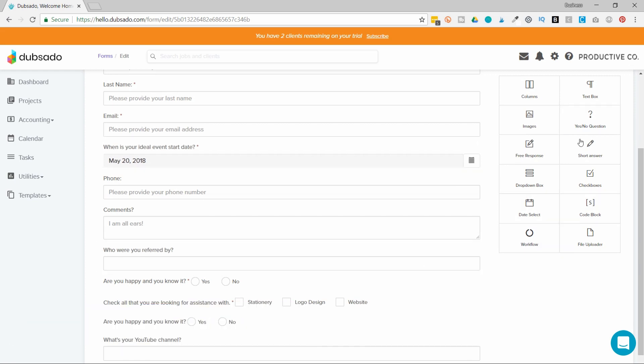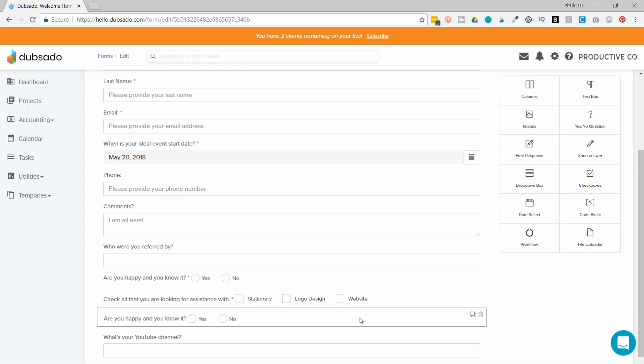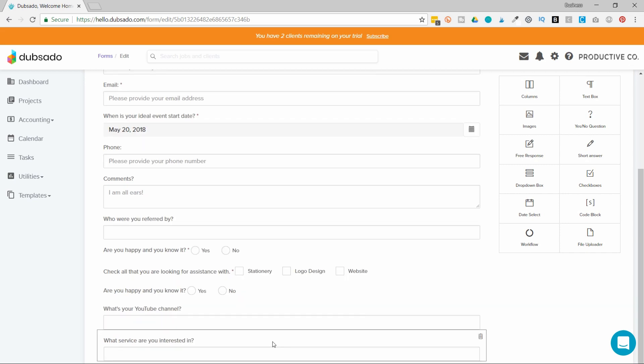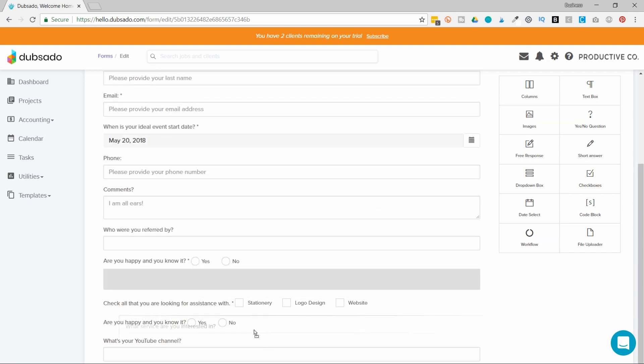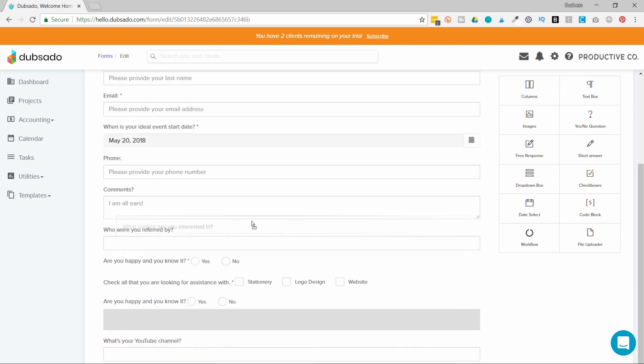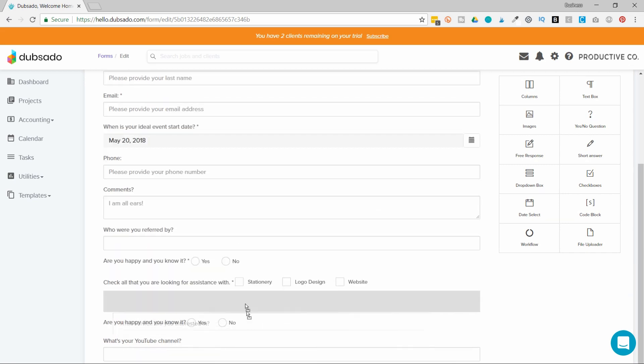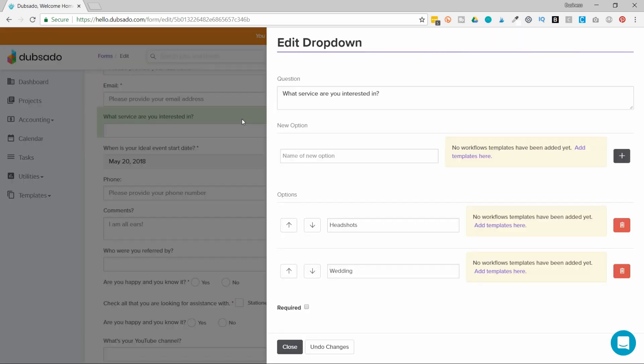Anytime you add a new field here it automatically goes to the bottom but you can drag and drop wherever you need it to go. The default text says what service are you interested in. That'll work just fine for me.